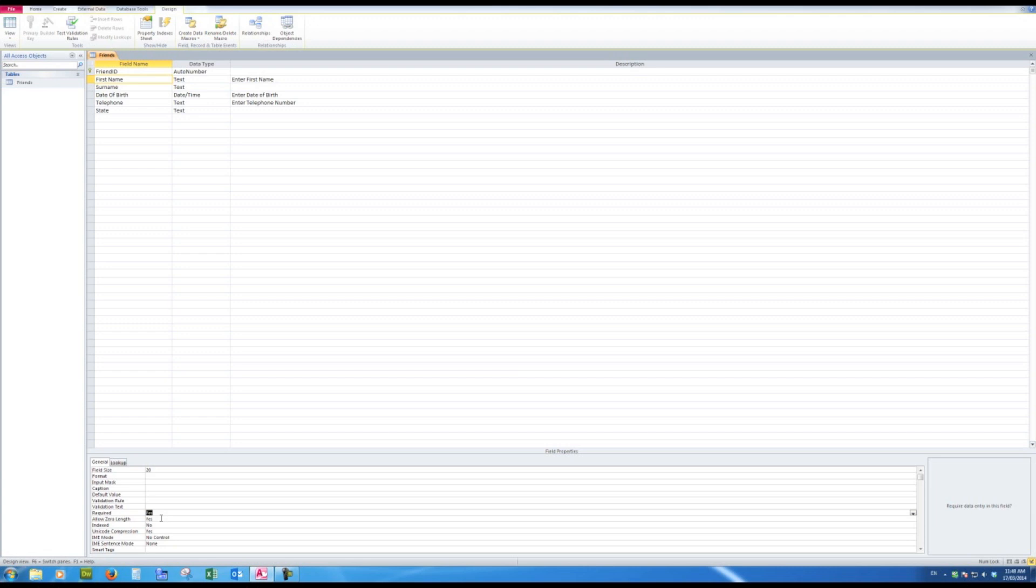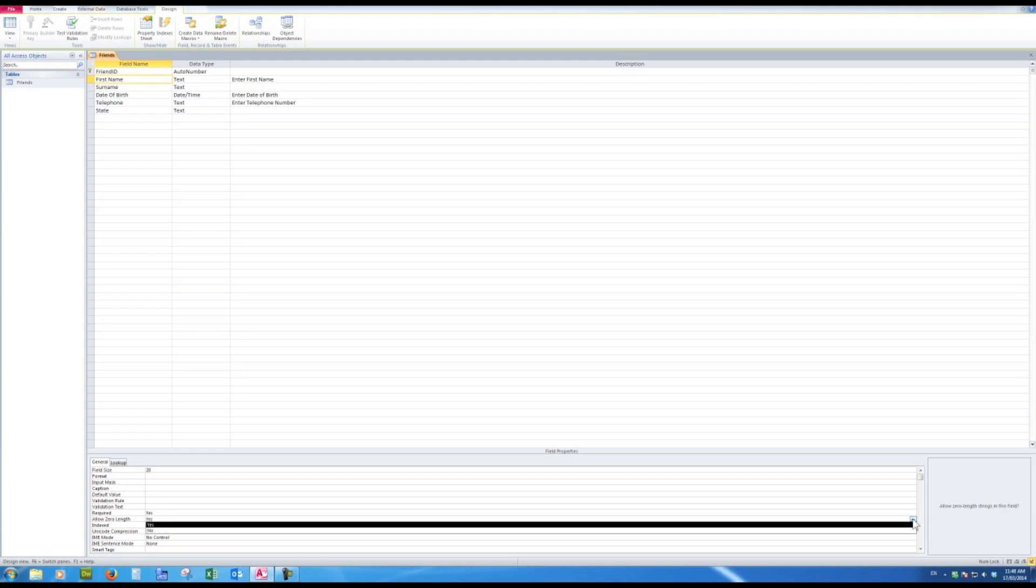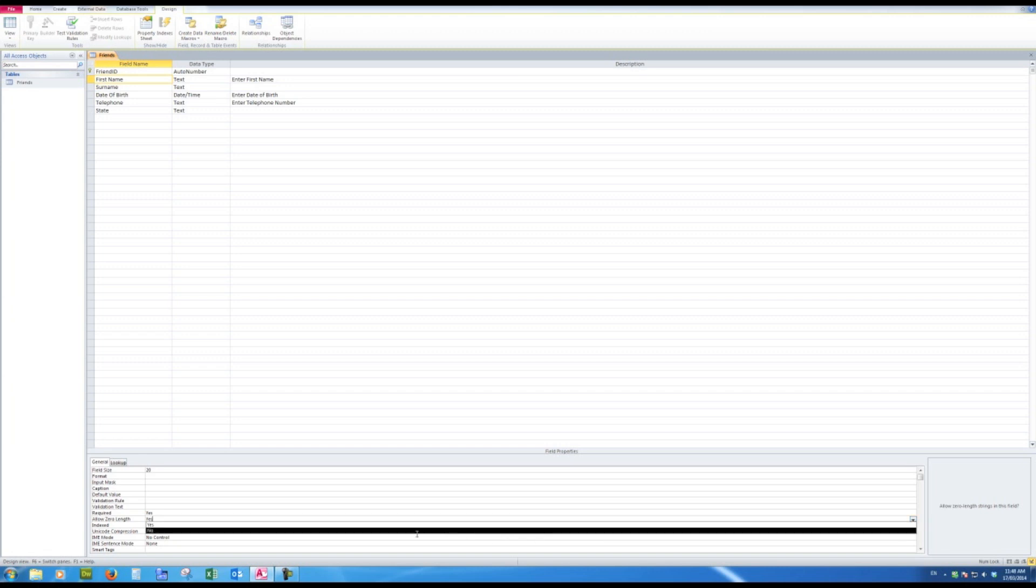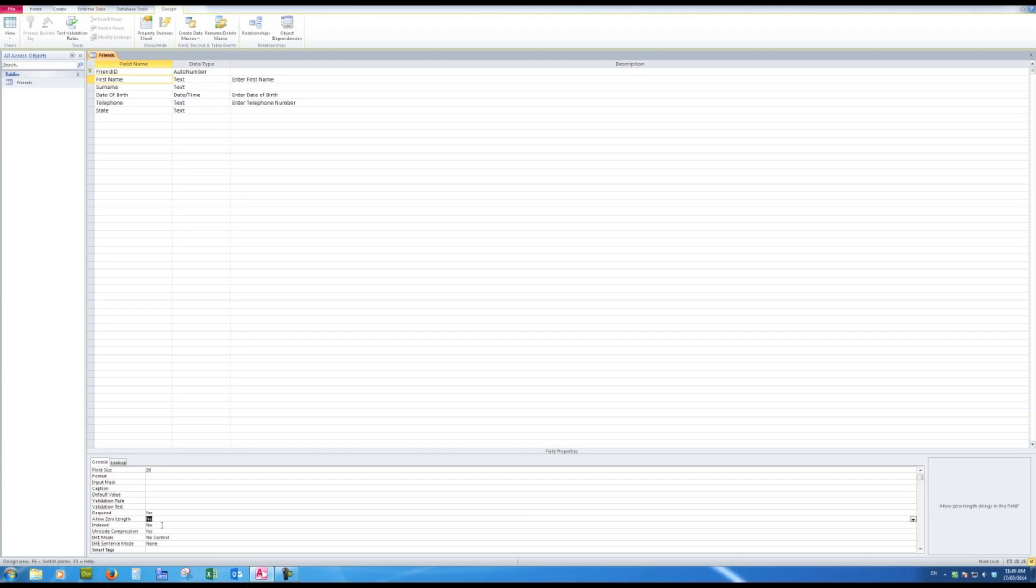But I do want to say yes, I definitely want an entry into the first name field. If I had left it no and tried to bypass that field, Access would not have saved the record because now it is required. Allow zero length—well, I don't want to allow a zero length, so I'll make that no.